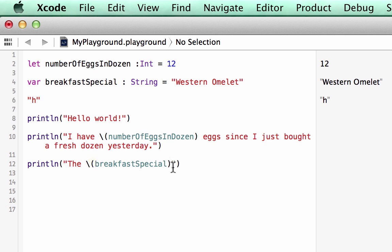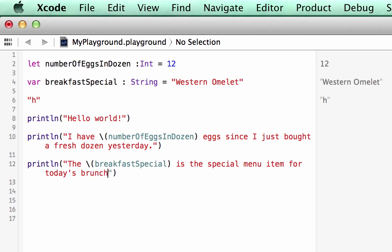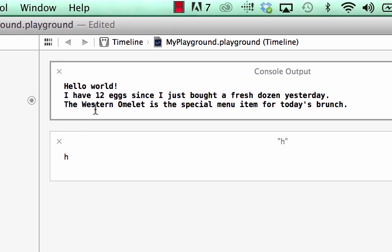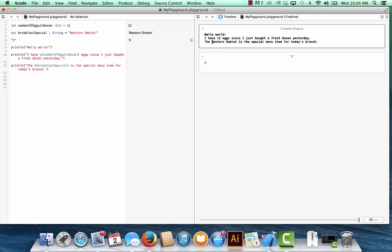Let's see, breakfastSpecial is the special menu item for today's brunch. Oh my goodness, I really am having trouble typing today. Okay, so let's see what got printed out: the western omelet is the special menu item for today's brunch. You see how that used the placeholder for the variable breakfastSpecial and it held the place for the value which is western omelet.